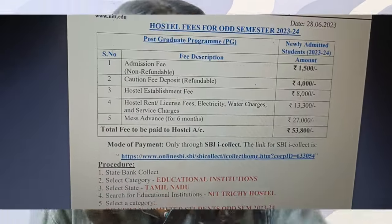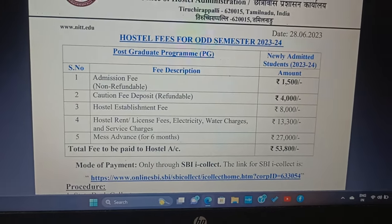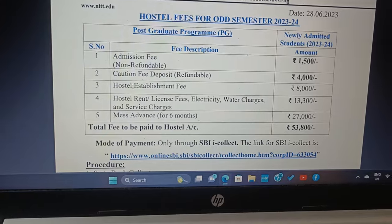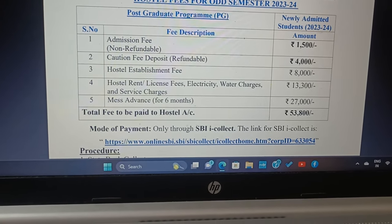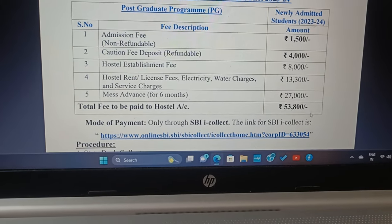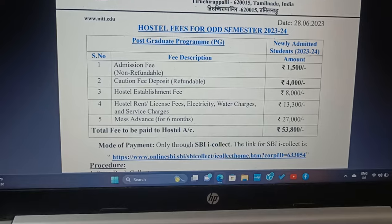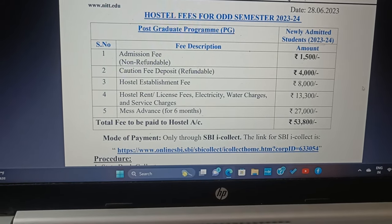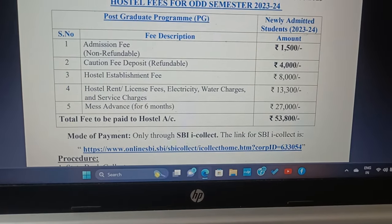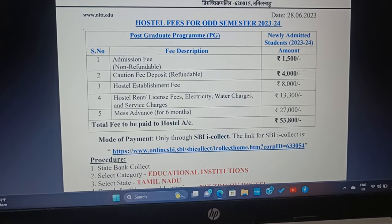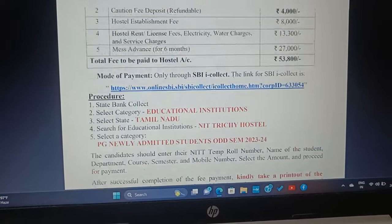Now let me jump into the PG hostel section. Admission fee is ₹1,500; caution deposit fee is ₹4,000 and is refundable; hostel establishment fee is ₹8,000; hostel rent is ₹13,000; and mess advance for 6 months is ₹27,000. So the total to be paid is ₹53,800 for PG odd semester. Note that mess is included in this fee — there is no need to pay for it separately.